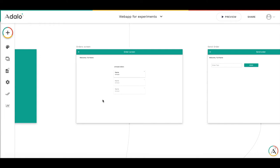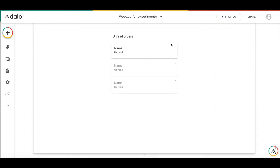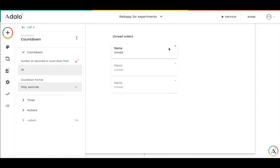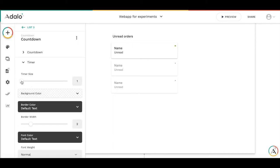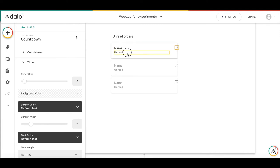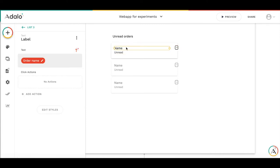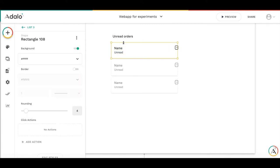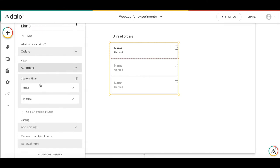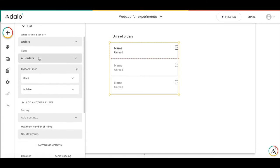And to create the pop-up I'm using the list in conjunction with the countdown timer. I made it pretty small here. Let's make it bigger. So this is a countdown timer which is set for 10 seconds, but of course it could be set to a different amount. And this is a list of orders where all the orders are unread, so with a custom filter.